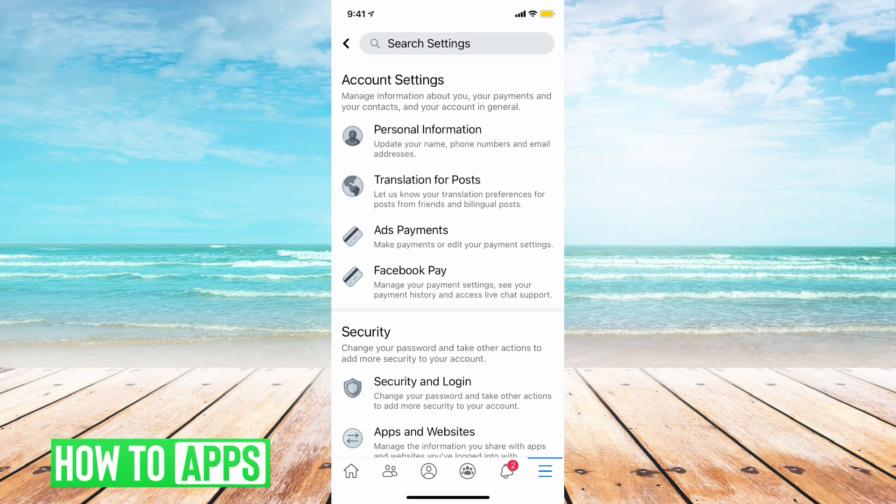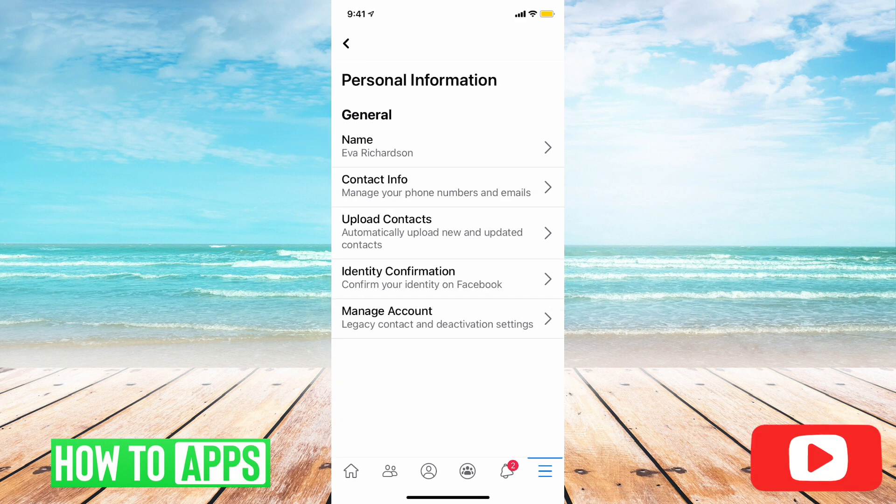Now we are going to go to Personal Information, and we are going to go to Manage Account.